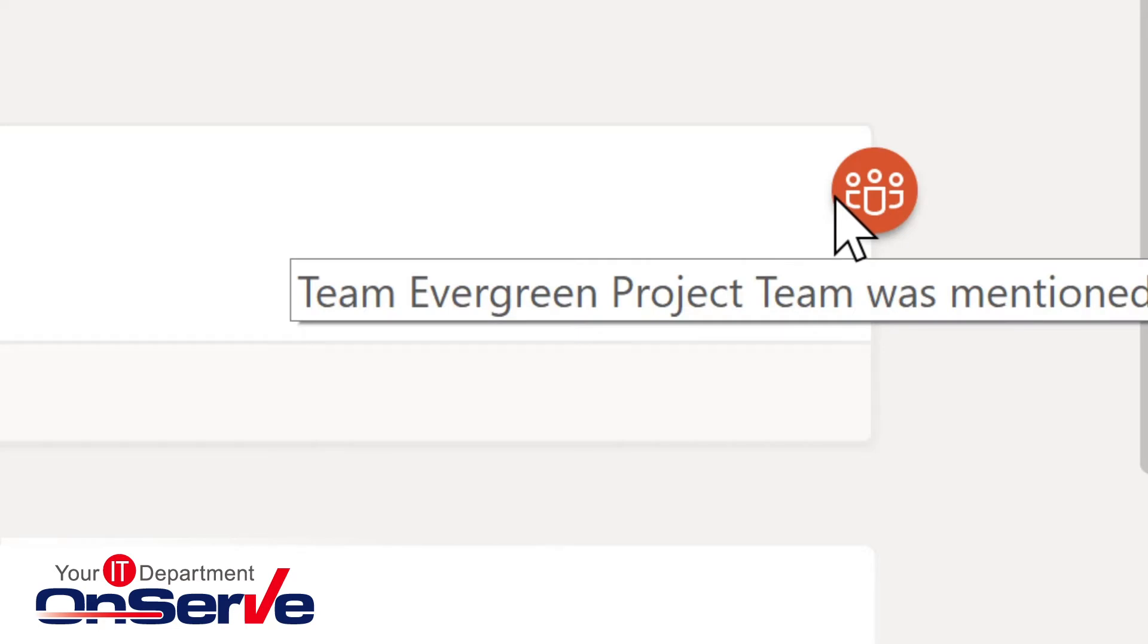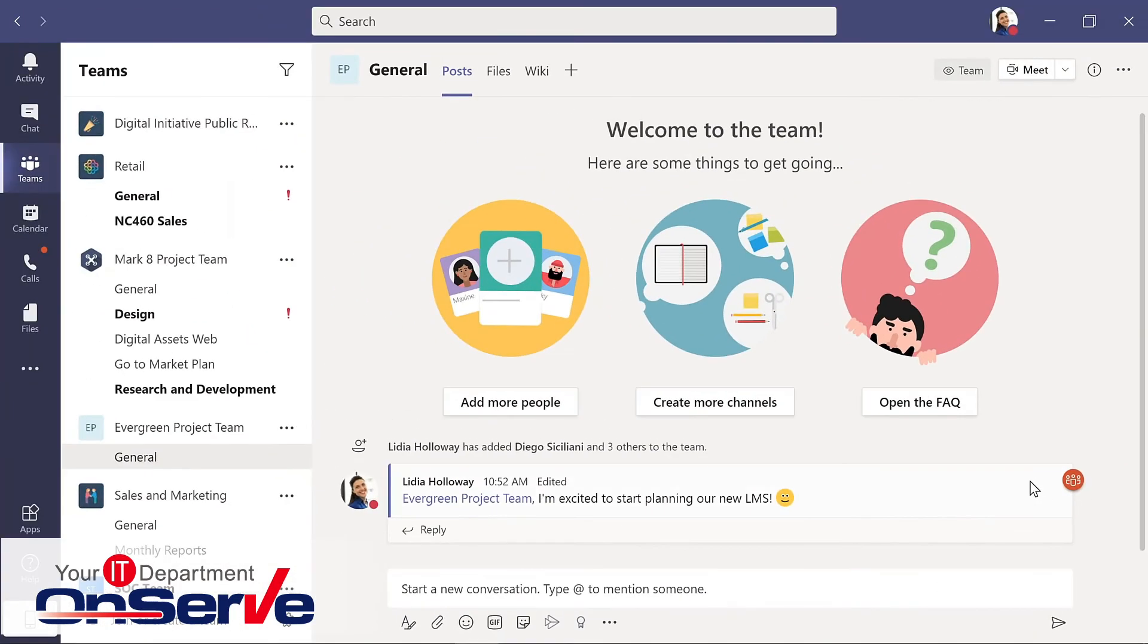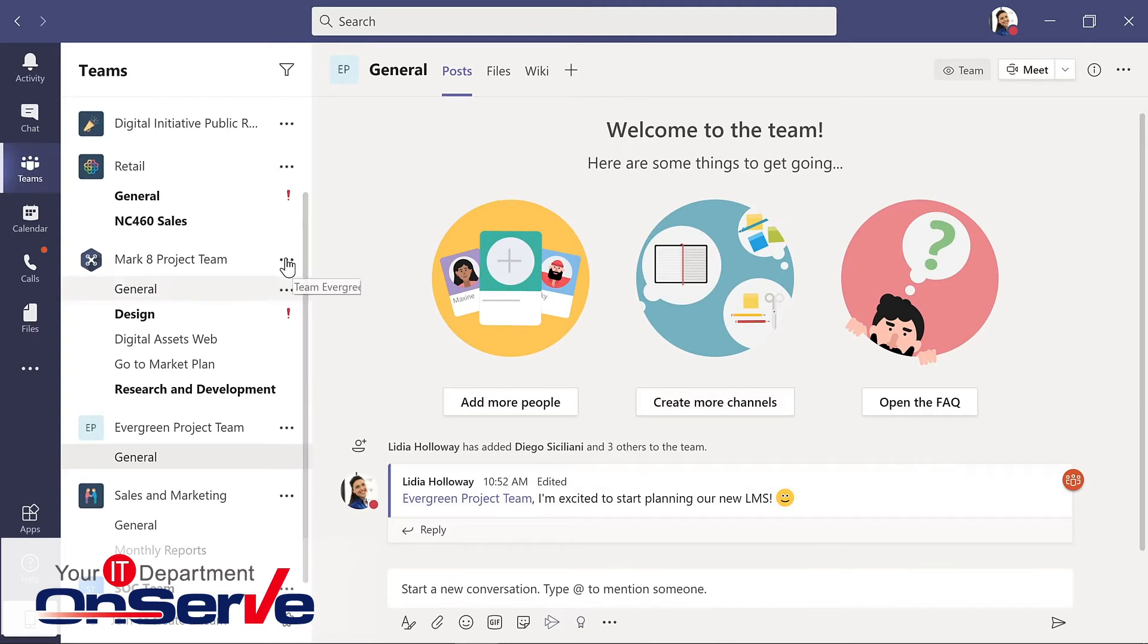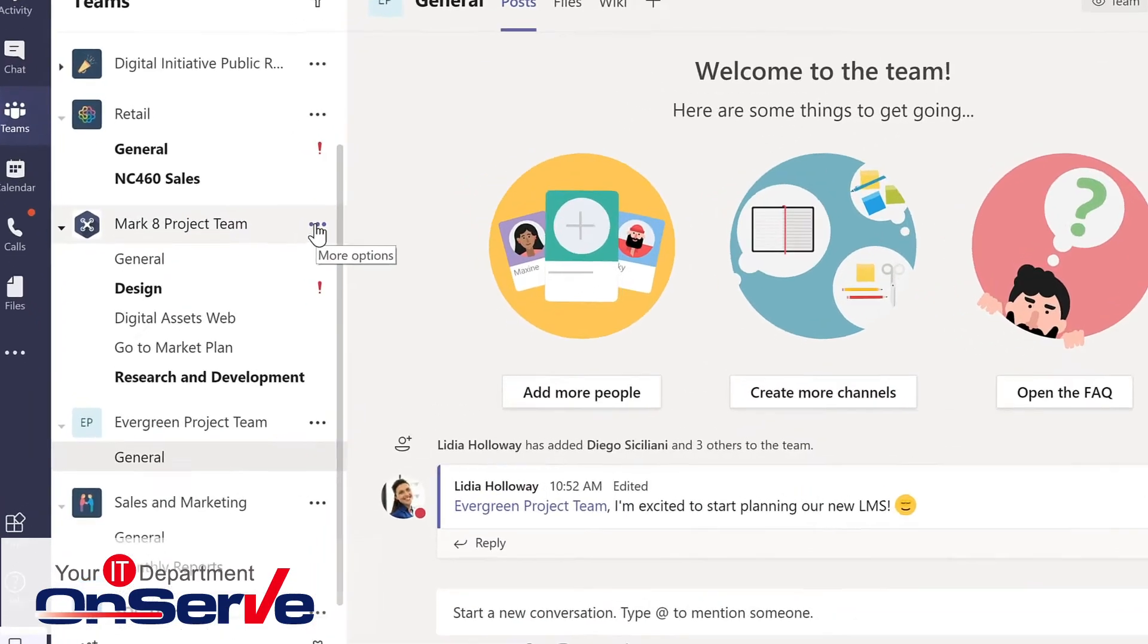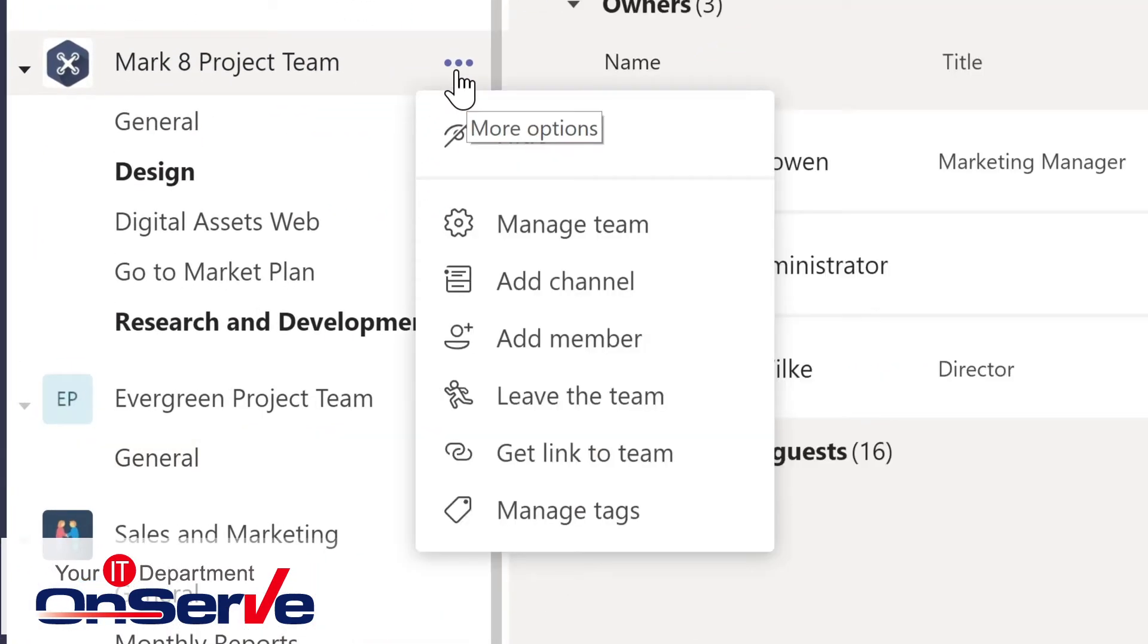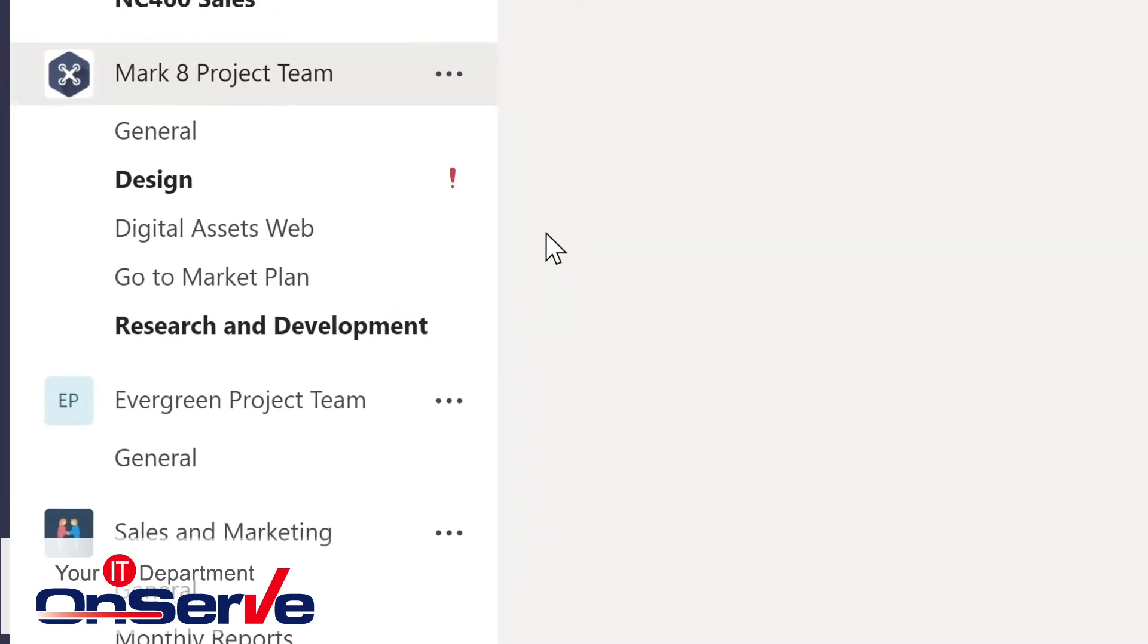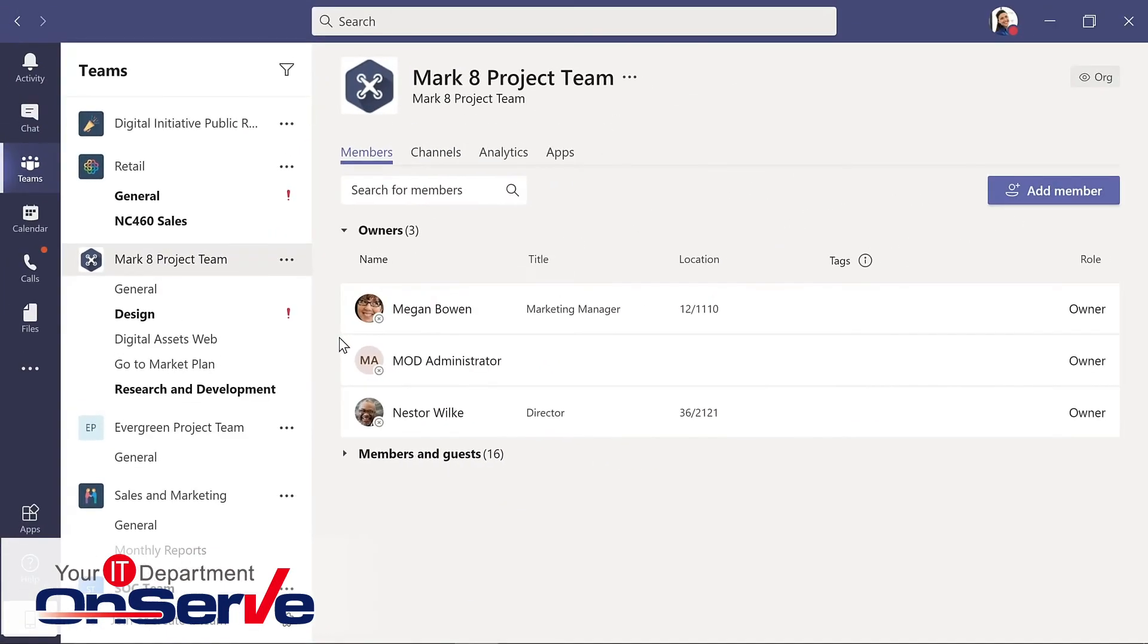Over time, existing teams can also evolve. And let's look then at how to manage a team. For the Mark 8 project team, we'll go to the dot dot dot for more. And here we have options such as leave the team. We could add a member. For this, I'll manage team.